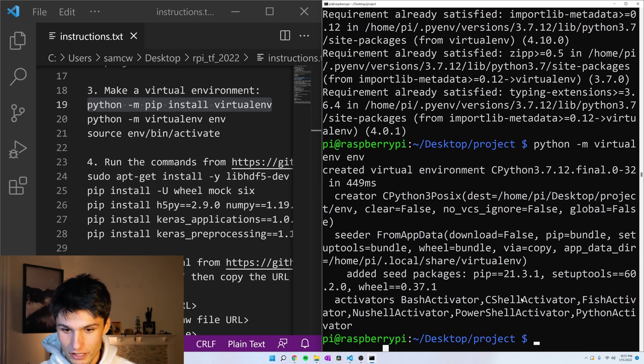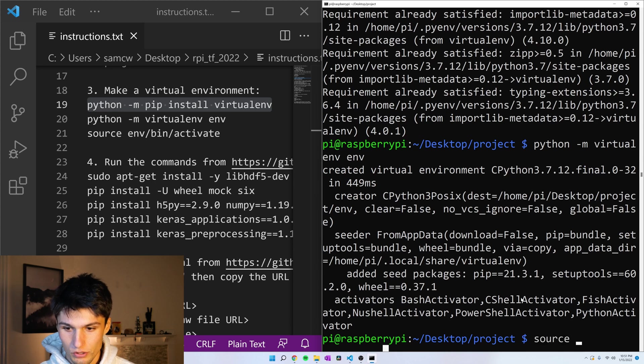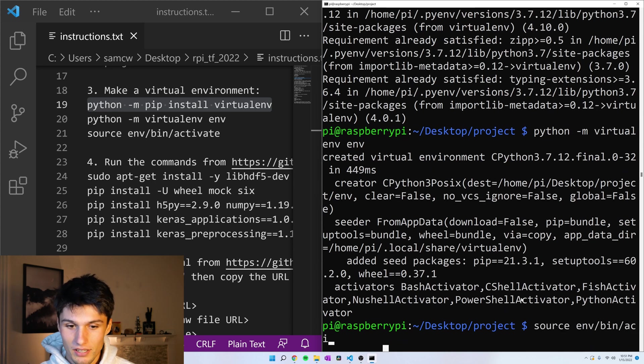Great. All right. Now let's activate our environment. Source env bin activate.